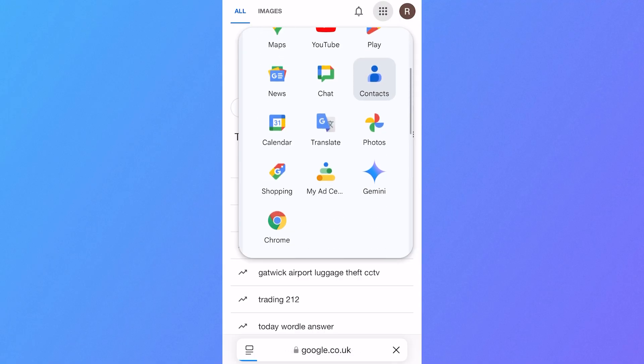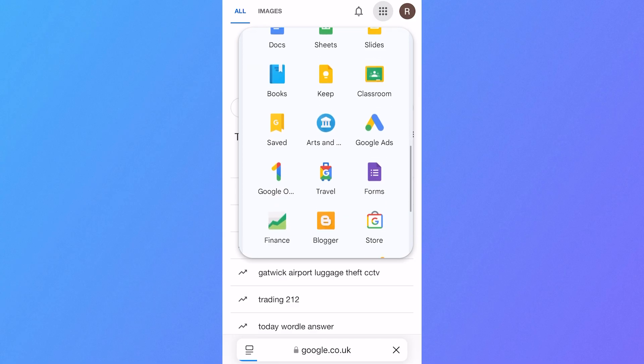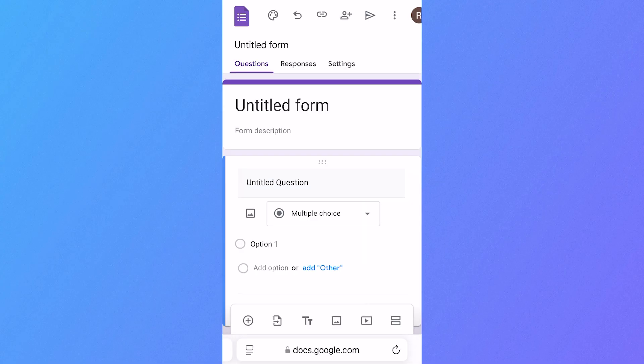From here, if we scroll down to the bottom, you'll see Google Forms. Click on this, and then you'll just need to select the Google Form that you want to share to WhatsApp.